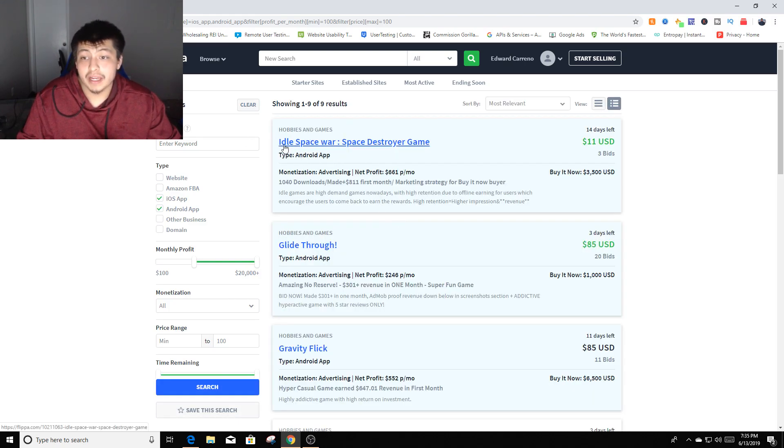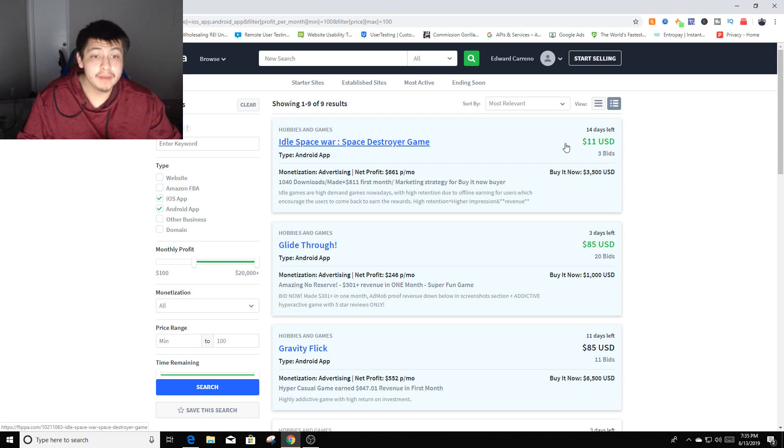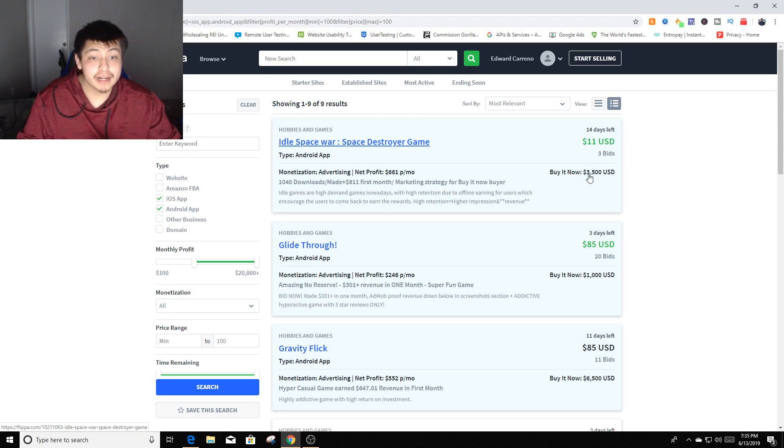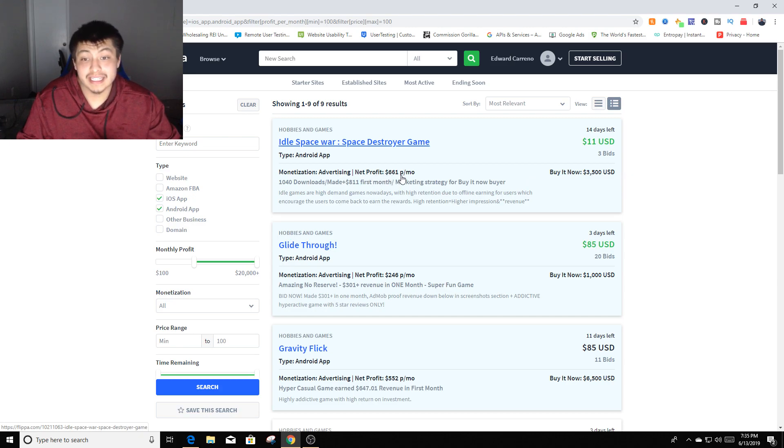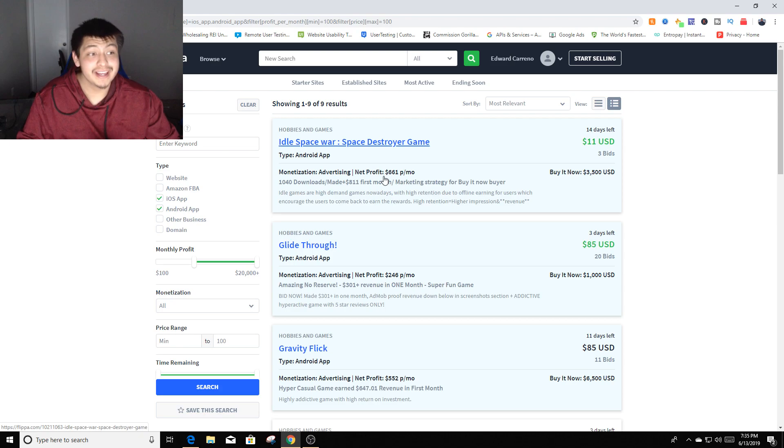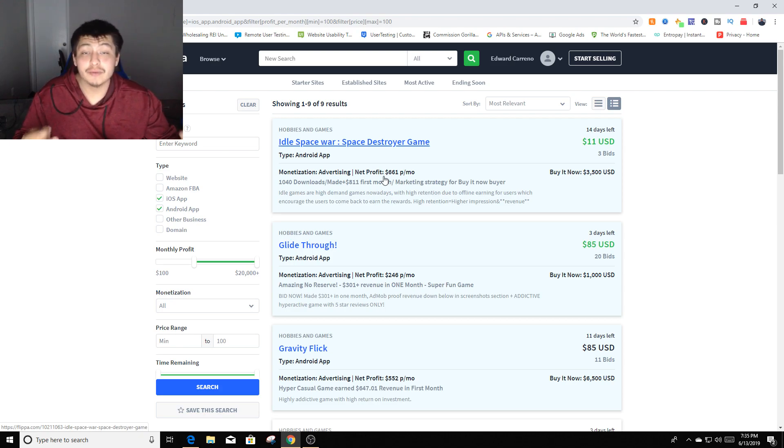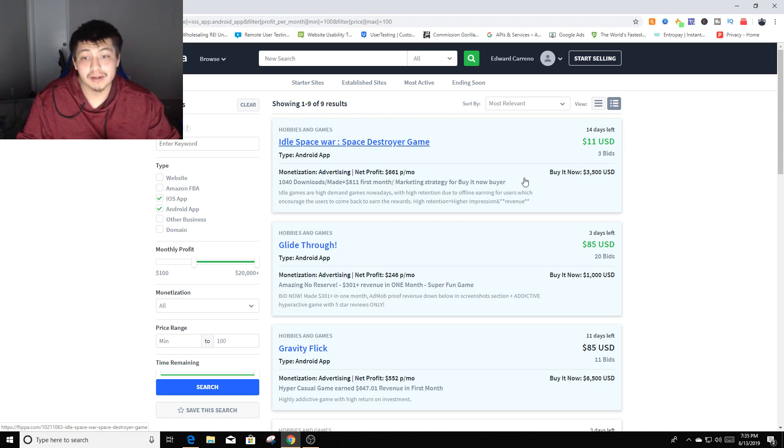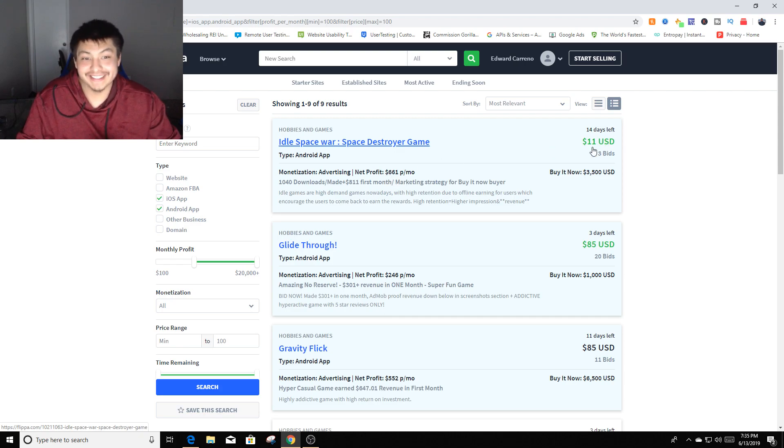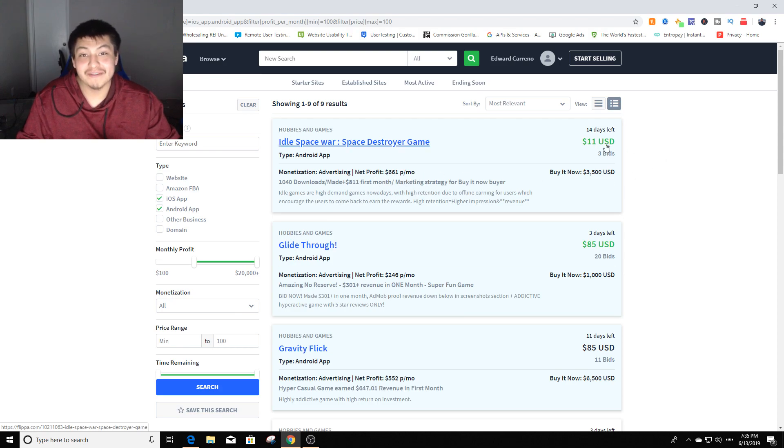As you can see there's apps right here for Android. It says Idle Space, Space Destroy Your Game, for eleven dollars. It has three bids right now and a buy it now price is $3,500 USD. You can already see where it says a net profit of $661 per month. There's fourteen days left, that's not going to be the actual price, it's going to skyrocket right when the time is about to run out.